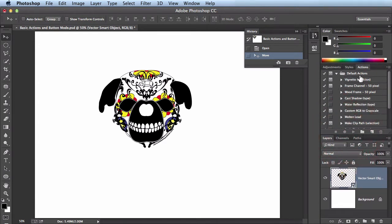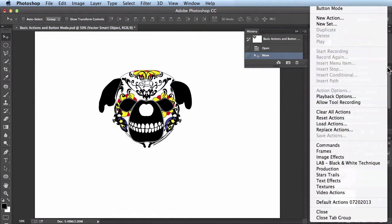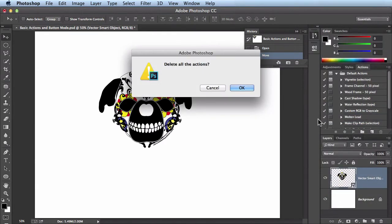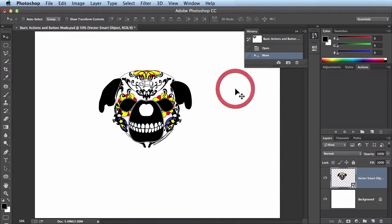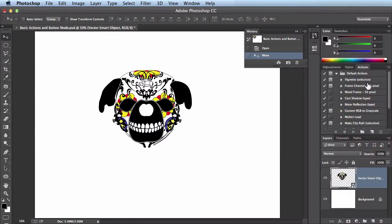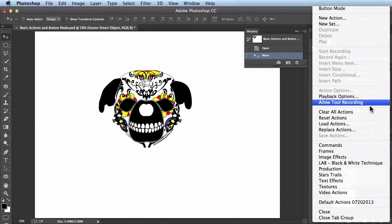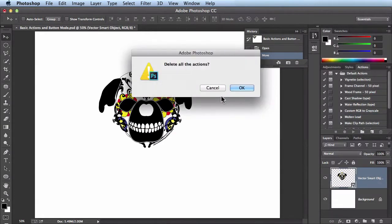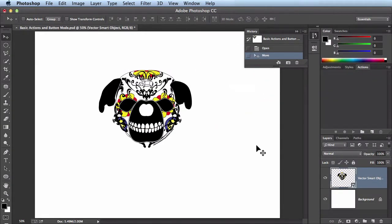Here you can see all the default actions, but I'm going to get rid of these so it doesn't look so cluttered. In the fly-out menu choose 'Clear All Actions', then click OK — they're all gone. If you want to bring them back, just go back into the fly-out menu and choose 'Reset Actions', and it brings all your default actions back. So not to worry, you can bring them back whenever you want. I'll clear these out and click OK.